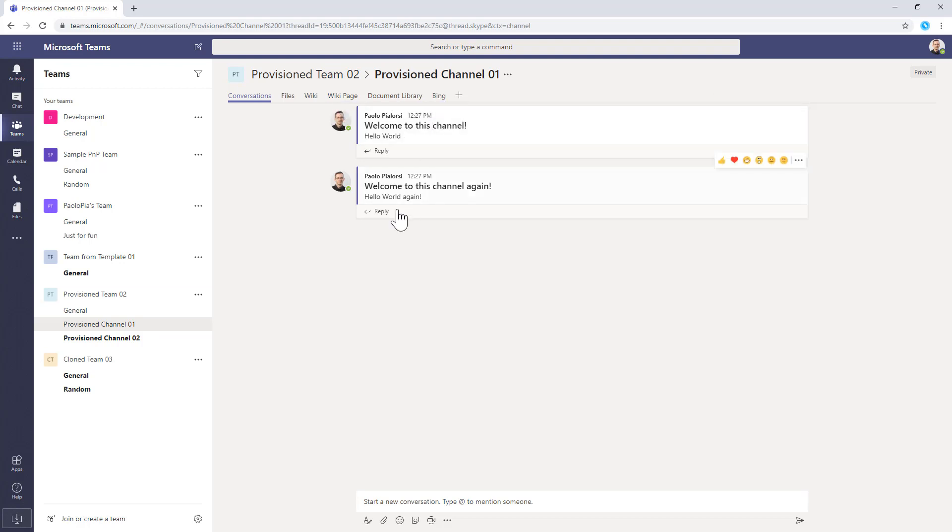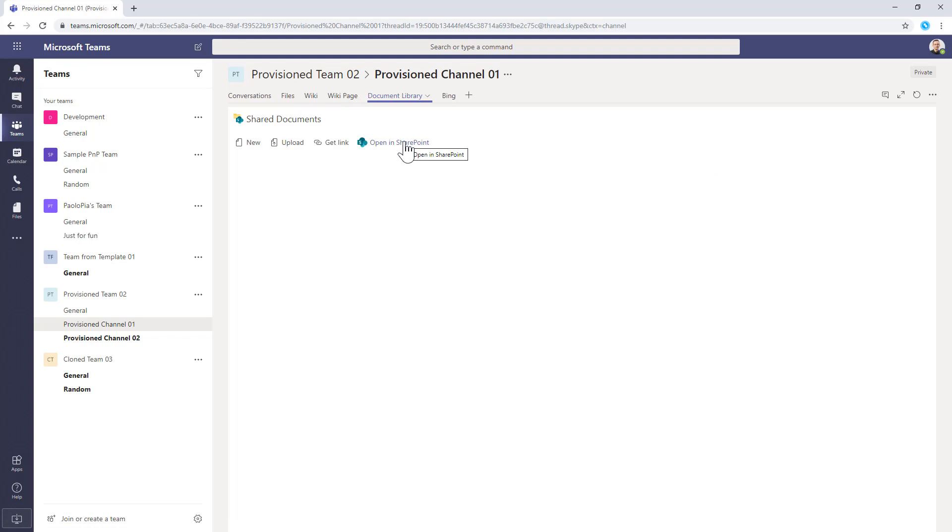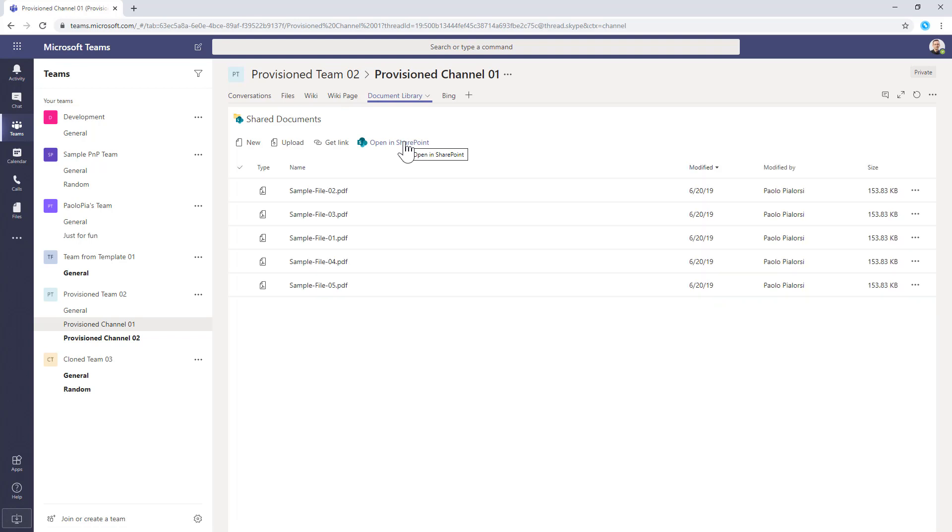the welcome messages and everything else. So we can completely automate the provisioning of our infrastructure for our teams and make it easier for our business users to create a team pre-configured with a predefined set of channels, tabs and settings. And that's really powerful.